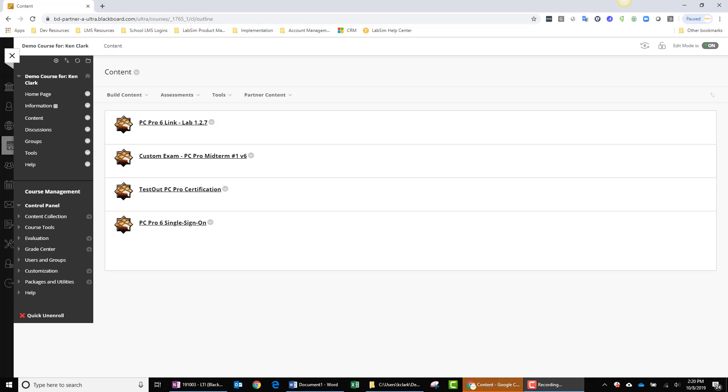Said another way, if you desire to only have one TestOut web link within your course, where your student can navigate to where they most recently were within their TestOut course, this is the approach you will take.